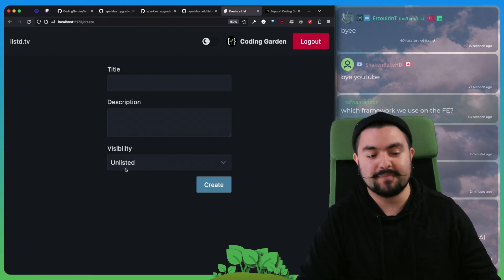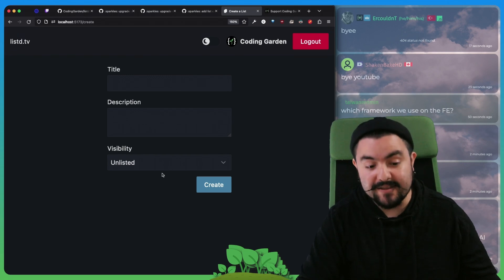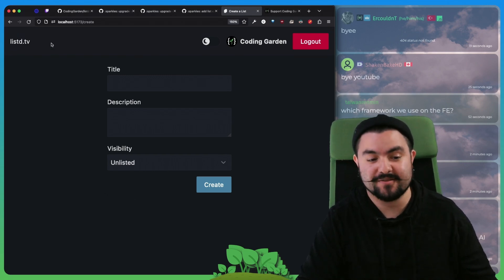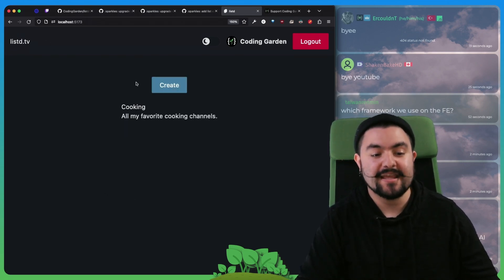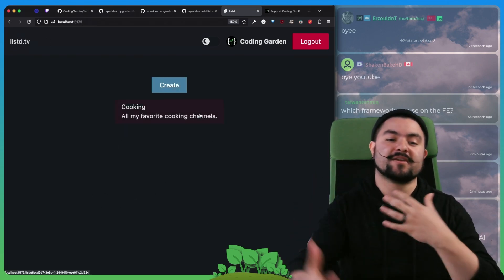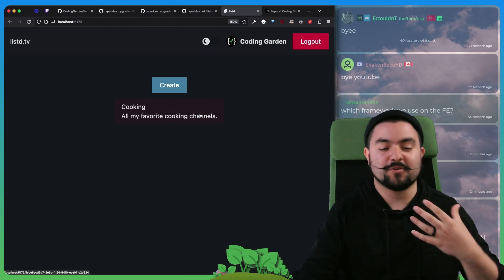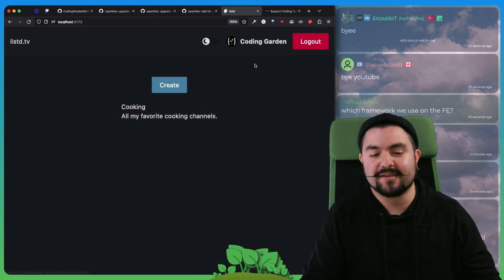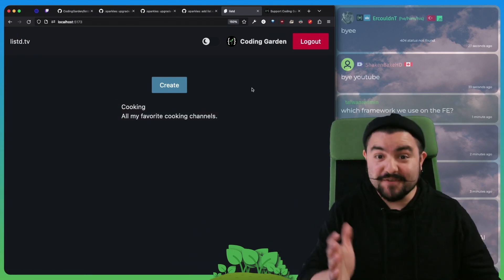So next time this create page is going to be updated so that way we can actually add channels to it. And then we can start working on the feed where we pull in those channels and videos and everything else. So that's it for today.